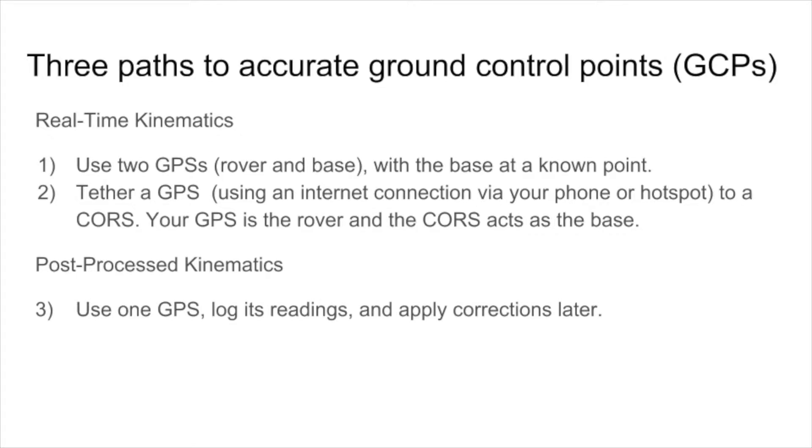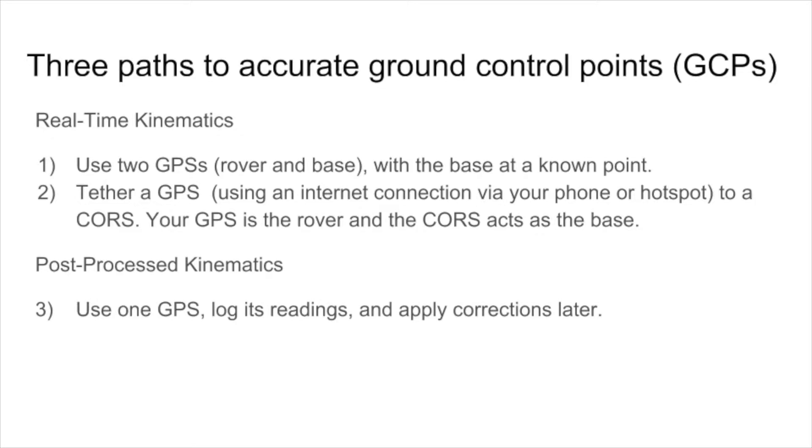You can do RTK by tethering a single GPS to a network of GPSs known as a CORS. Your GPS acts as a rover and the continuously operating reference service acts as a base station. So you have to have an internet connection between your GPS and the CORS network. And typically you might do this by tethering through your iPhone or maybe you have a hotspot.